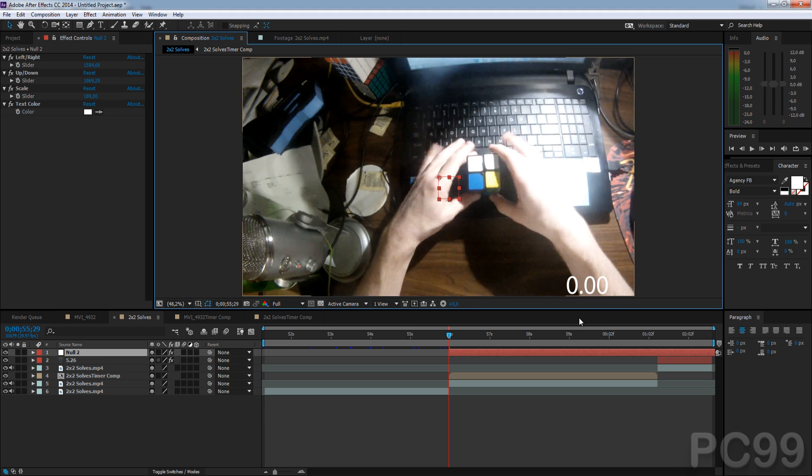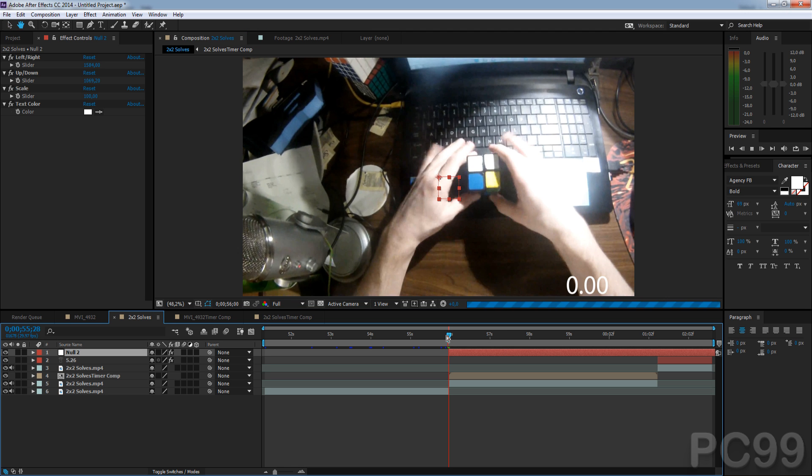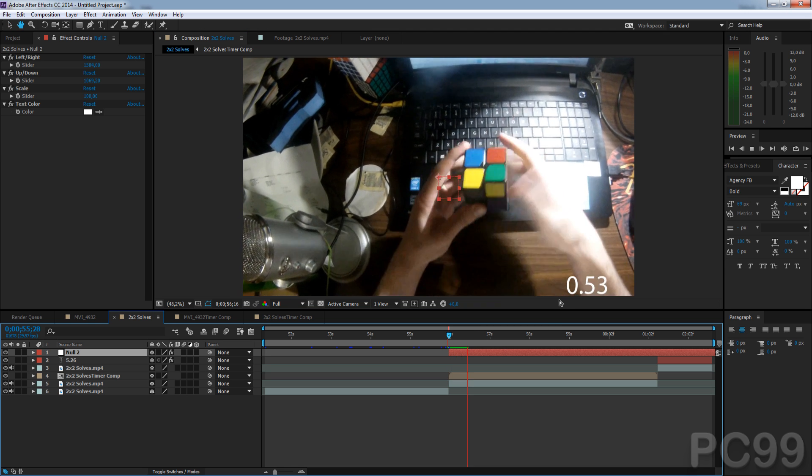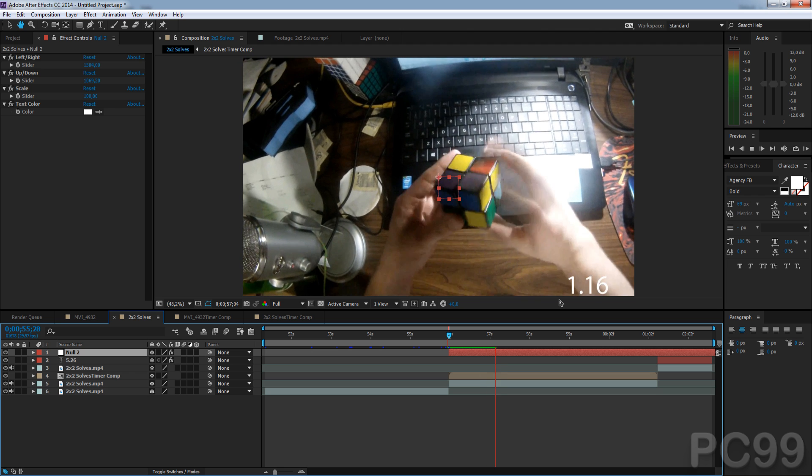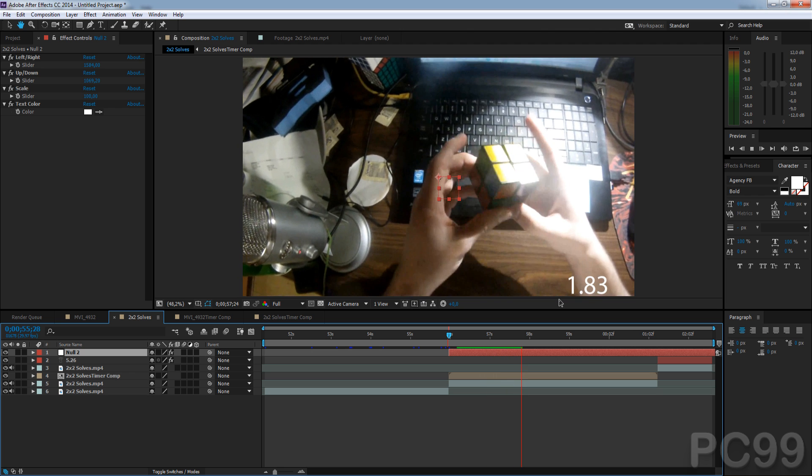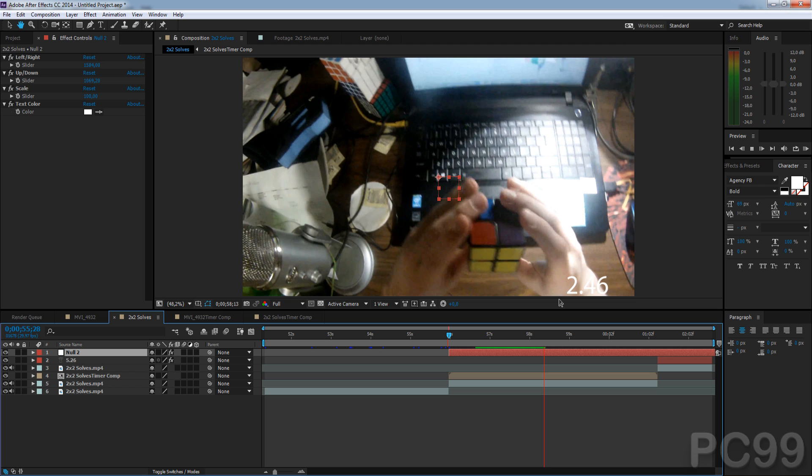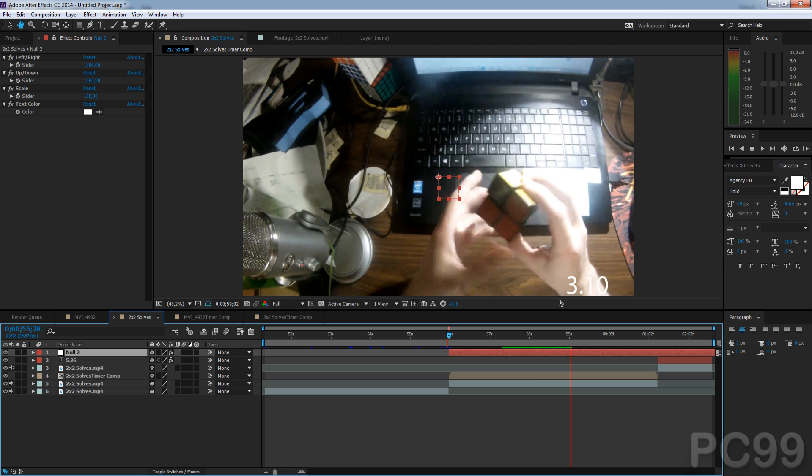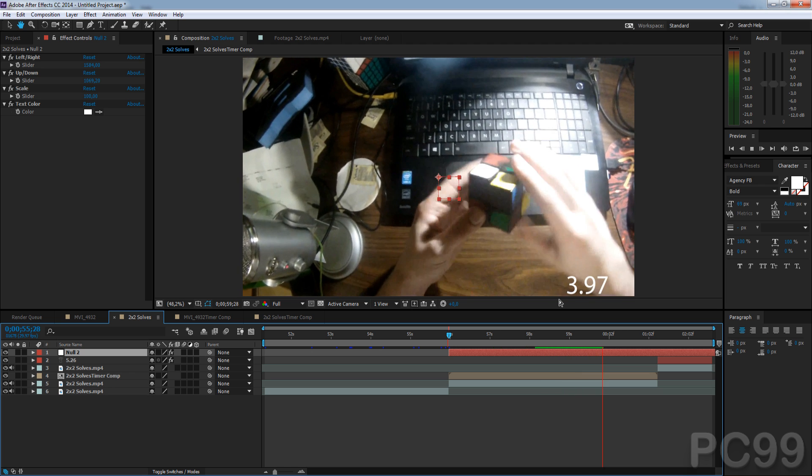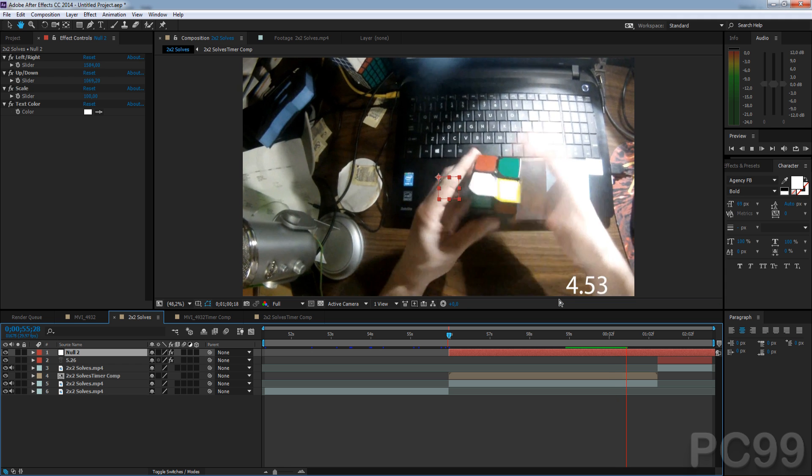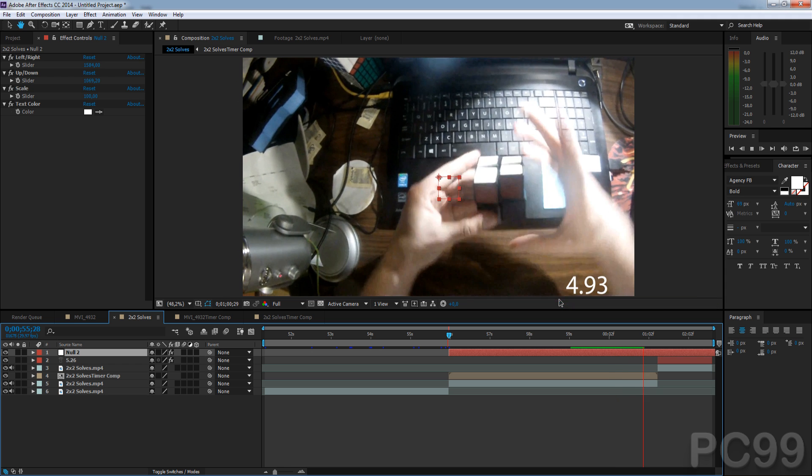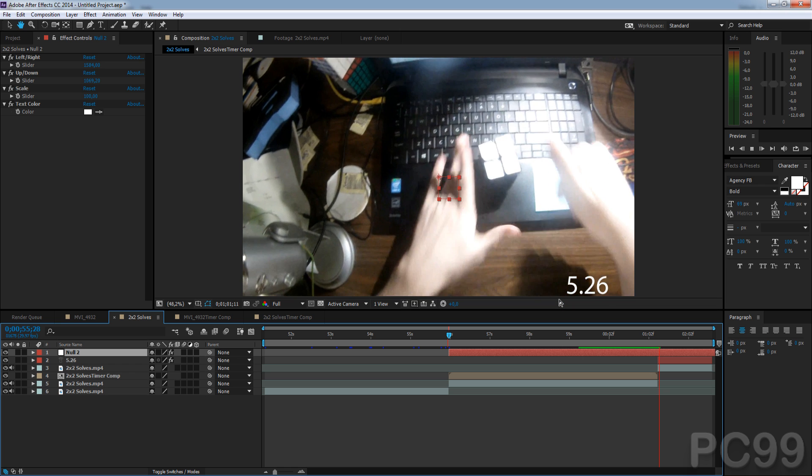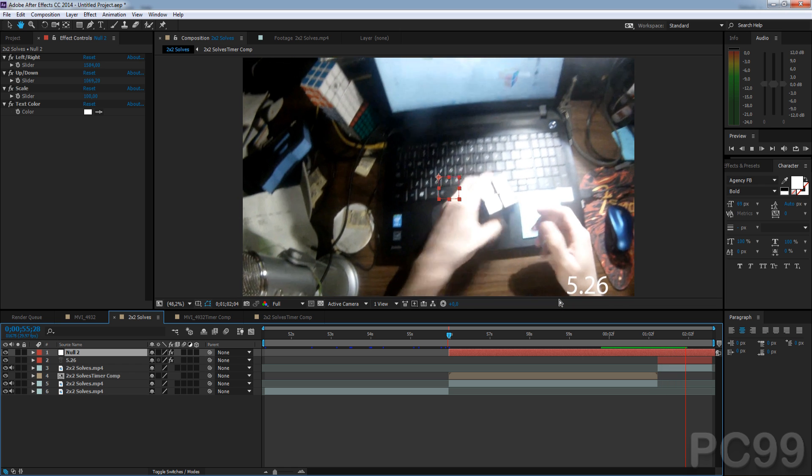And now, you can see, we have our timer. It sharply comes in. It's going... And then, once it's finished, it will stop and hold.